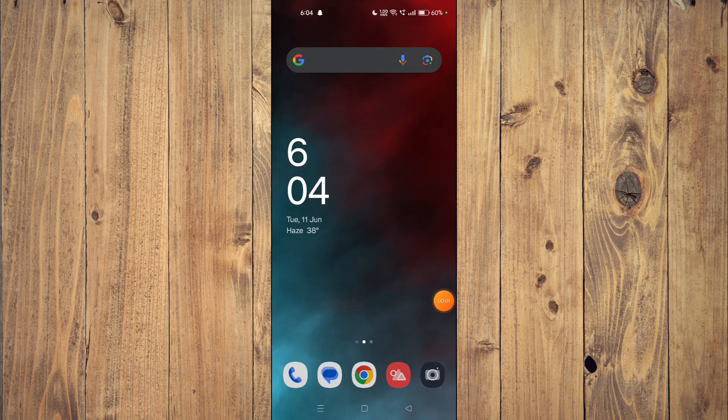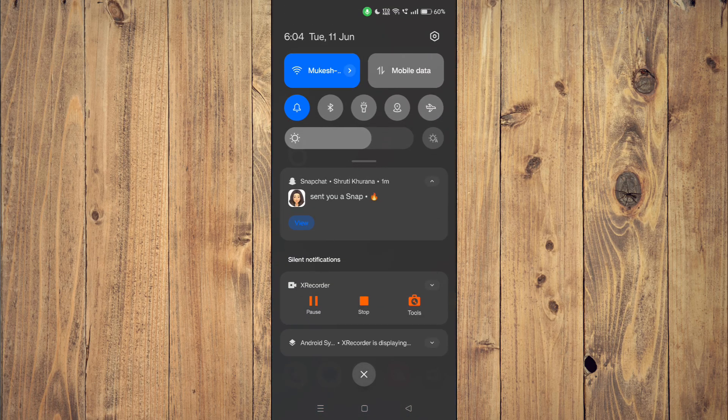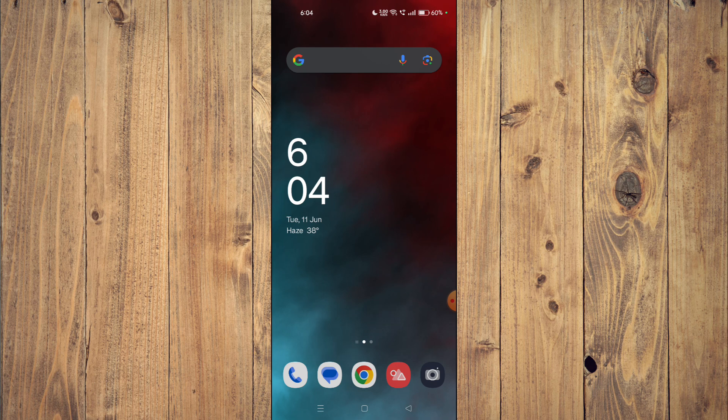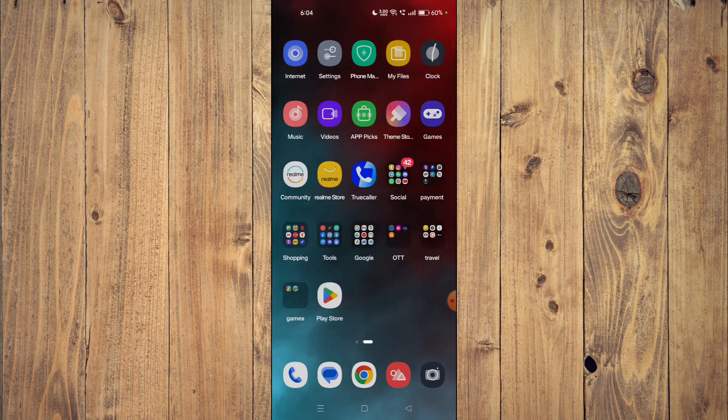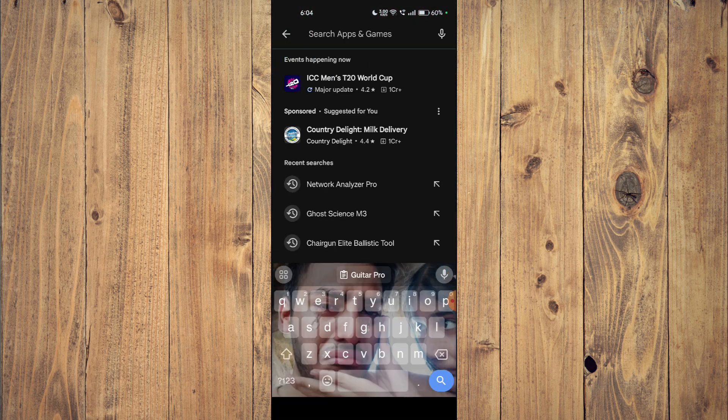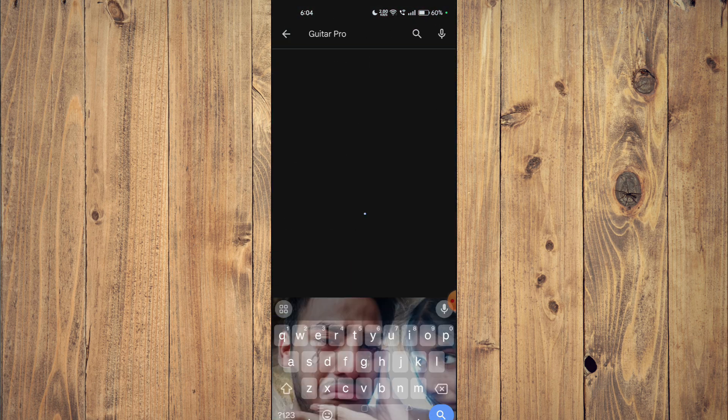Hello and welcome back to my channel. In today's video, I will show you how to download and install Guitar Pro app on your mobile phone. For that, you have to open your Play Store and then search the name of your app.